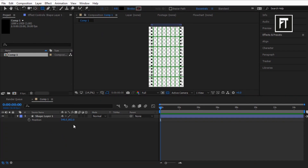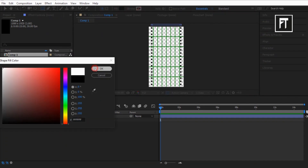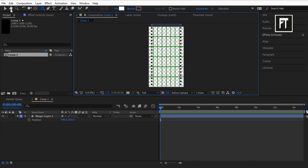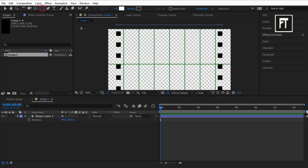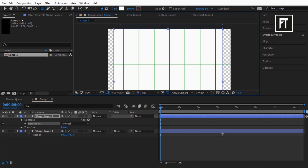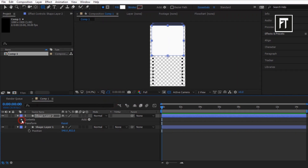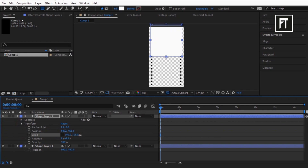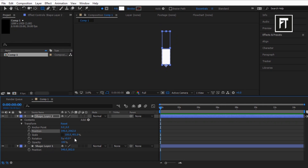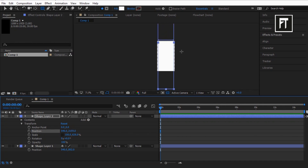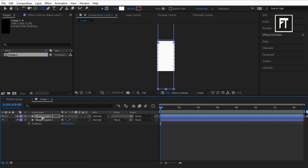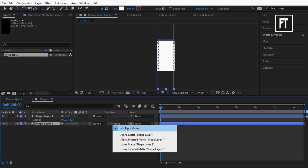Select the rectangle tool and also change its shape color to white. Create a new rectangle shape. Now explore its properties, unlink the scale, and stretch it on the Y axis. Also bring its position down on the Y axis. Now drag the shape layer to the bottom and set its track matte to Alpha Inverted.